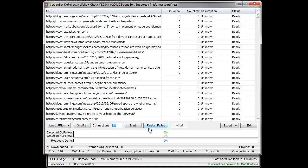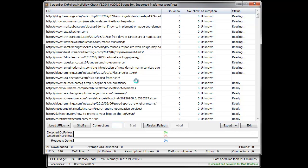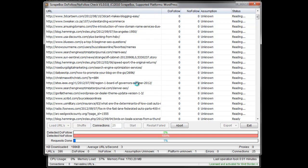Then we get start and retest failed. Retest failed is great in case pages are not loading and that sort of thing, and then some export options which we'll talk about. I went ahead and set connections to 25.